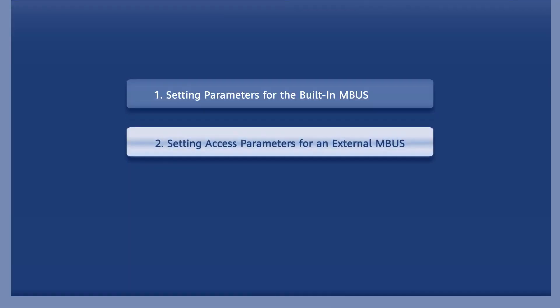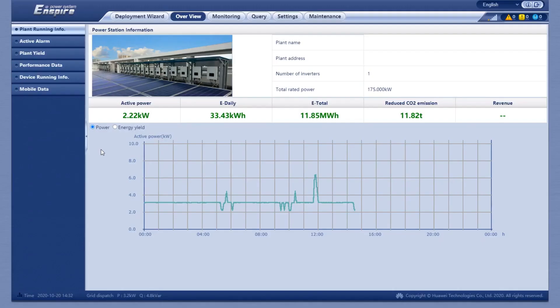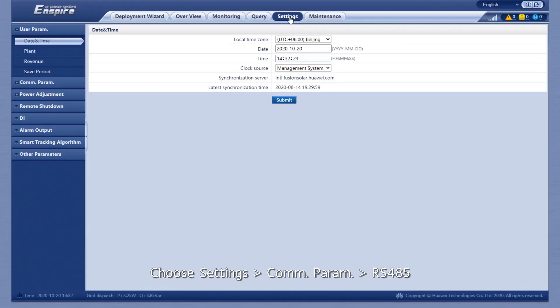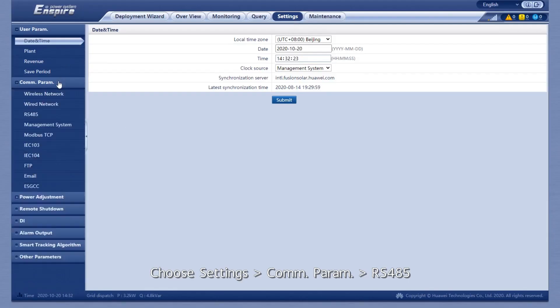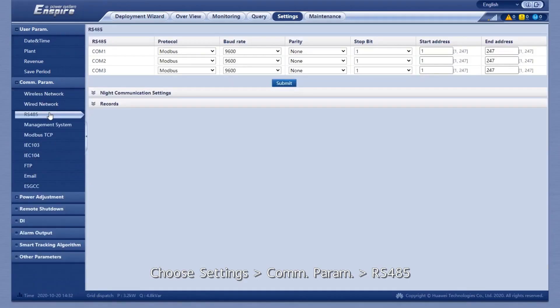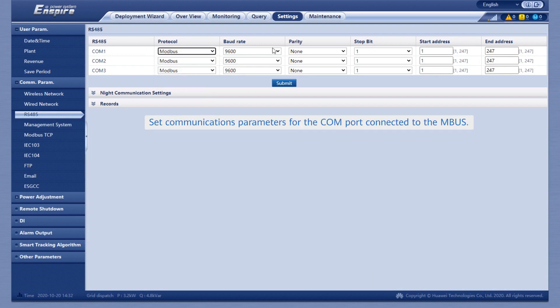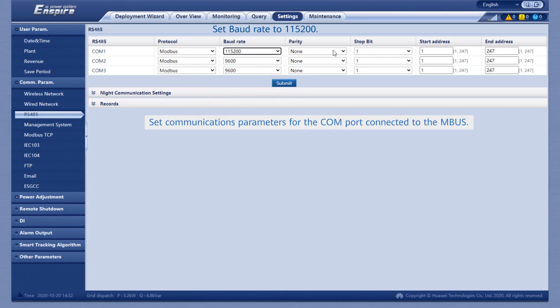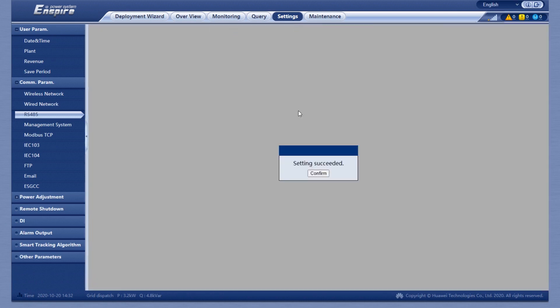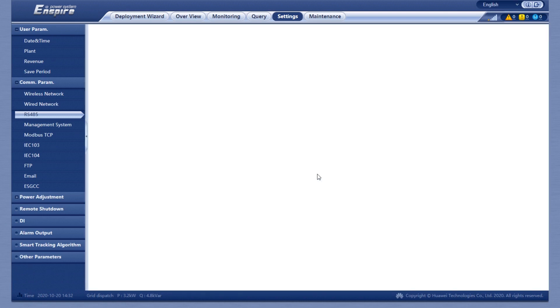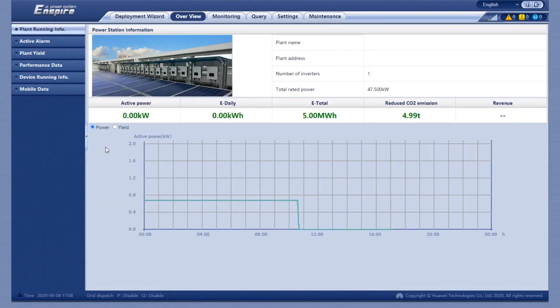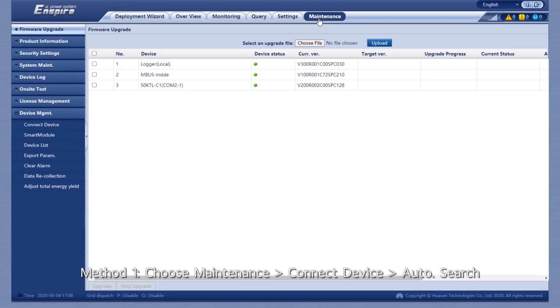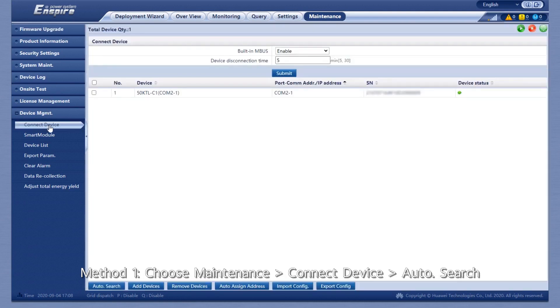To set access parameters for an external MBUS, choose Settings, Communication Parameter, then RS-485. For Method 1, choose Maintenance, Connect Device, then Auto Search.